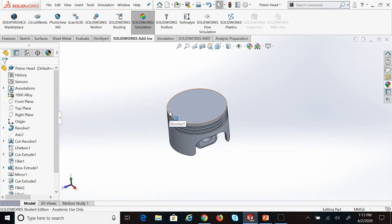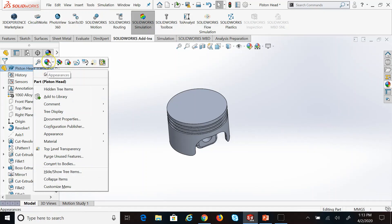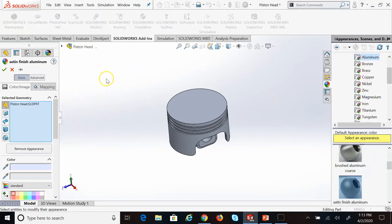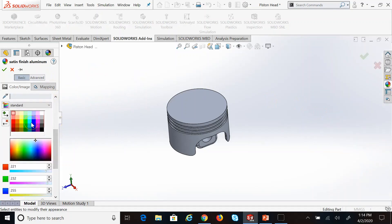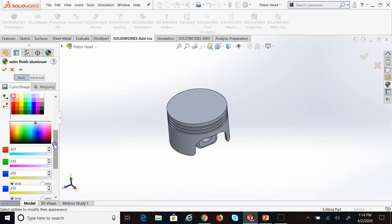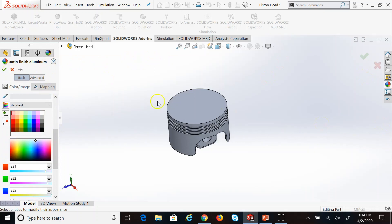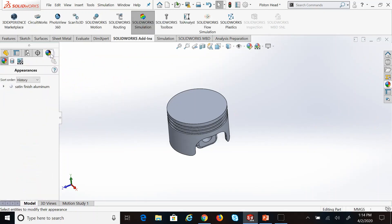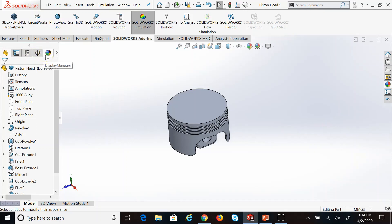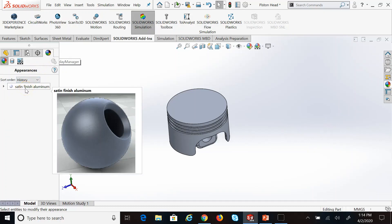I would rather render it with the material instead of with a color that is not relevant — changing it to yellow or green is not as nice as rendering it with shiny aluminum. The first thing you want to do is change the appearance of this part. Right-click on the part and go to Appearance. You can also access everything about appearance on the Display Manager tab over there.